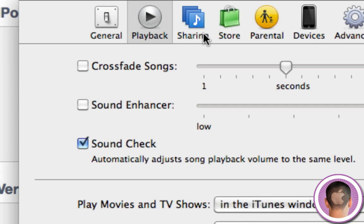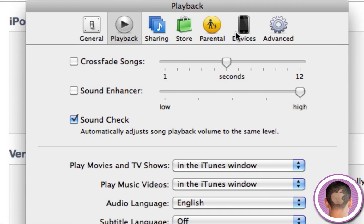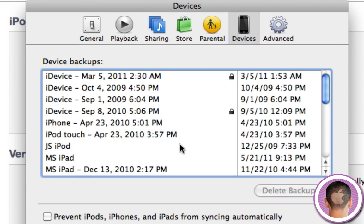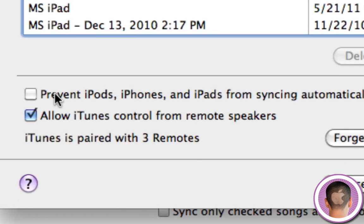The next thing you can do is click on the Devices tab and check Prevent iPods, iPhones, and iPads from syncing automatically.